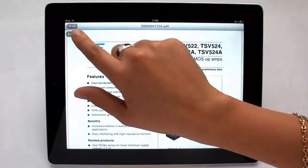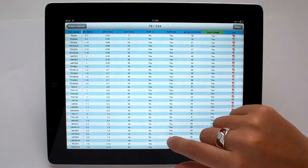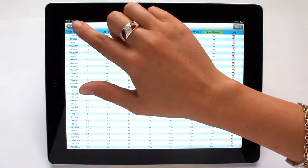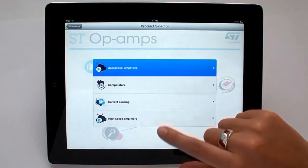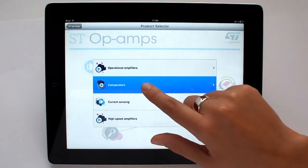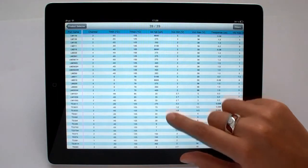we can see the interactive product selector is also available for similar families of products, such as comparators, current sensing amplifiers, and high speed amplifiers.